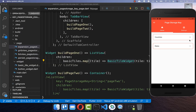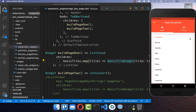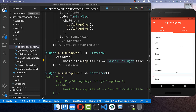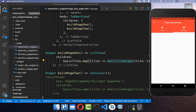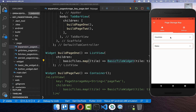Let's look at another example — we have some expansion tiles within a list view. If I change the tab and go back, you can see that first the expansion tiles are closed and also the scrolling position is not preserved.